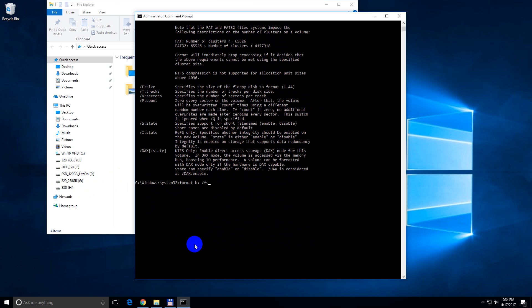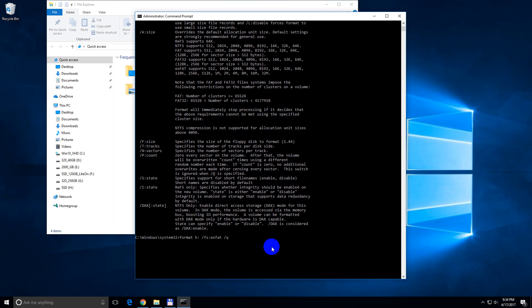that is file system, colon and XFET, and slash and Q from quick format. Press enter.